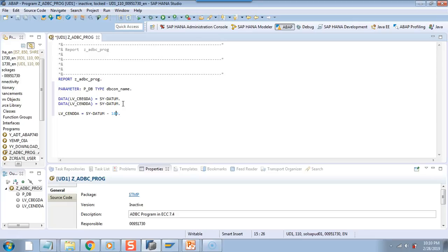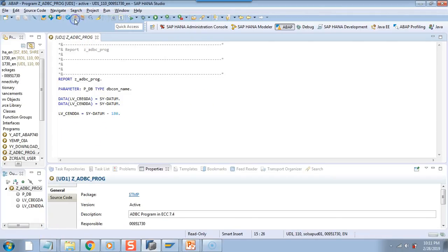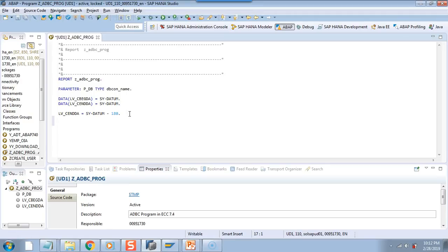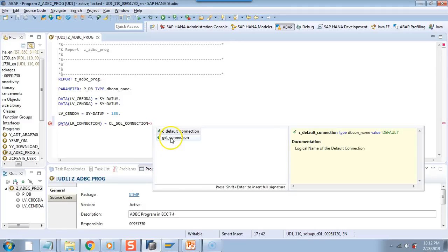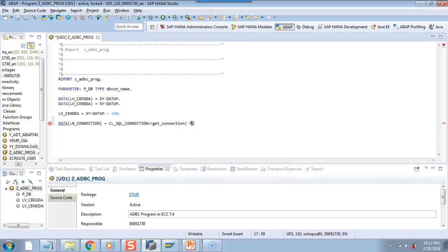It is in my training and it might help you. So let me try to activate this and check if I get an error. The program got activated successfully. Now I will try to build the connection. I will do an inline declaration — I will say connection, and then I will use the class cl_sql_connection and then get_connection, and then I will give the value p_dp. So this is another inline declaration — you don't need to declare a class and then call it. It reduced multiple lines into one line.